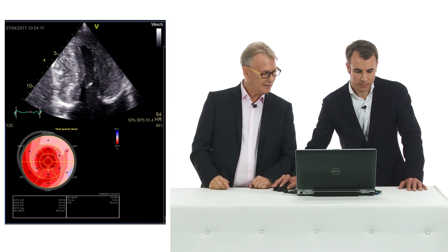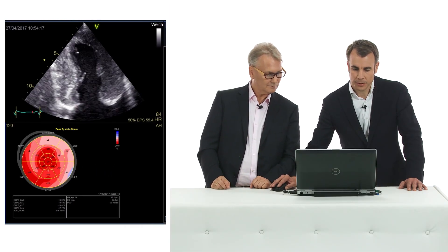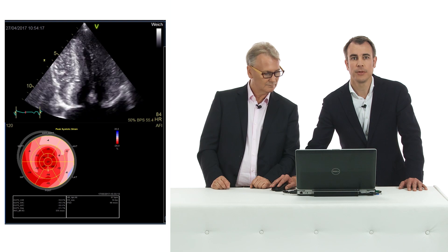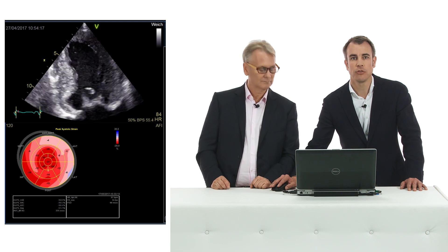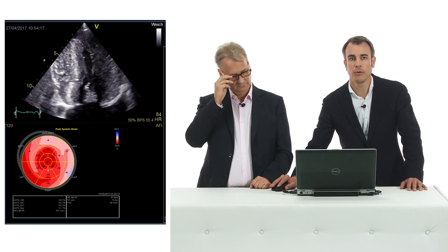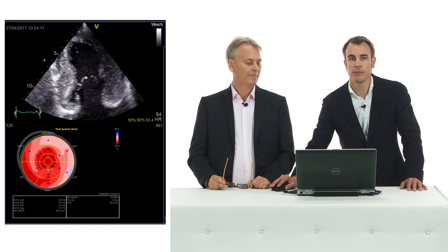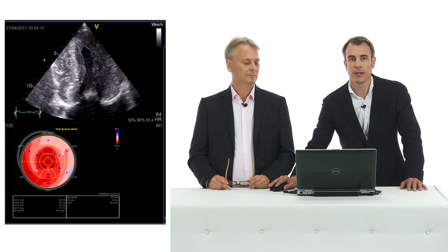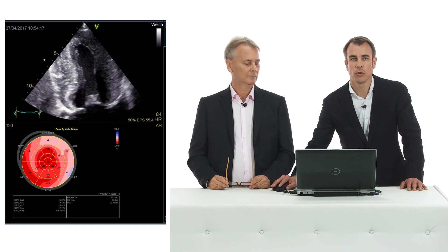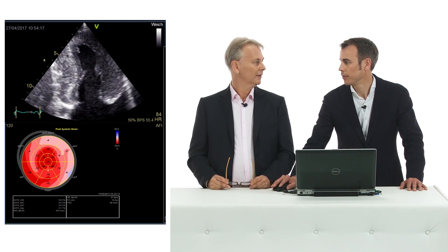But actually, apical segments are hyperdynamic, right? I think it's part of the compensation in this patient to maintain normal hemodynamics—that the non-affected parts compensate by increased contractility.